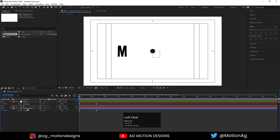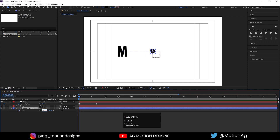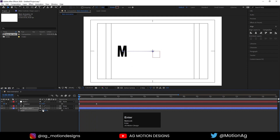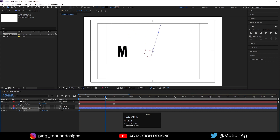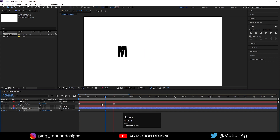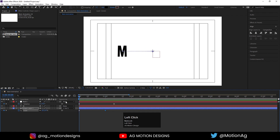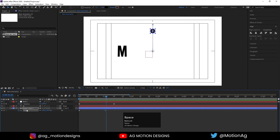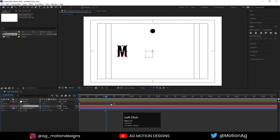Now select this shape layer, press S for scale. Initially set scale to 0, create one keyframe, and around one second set it to 100. After that, select this text layer.